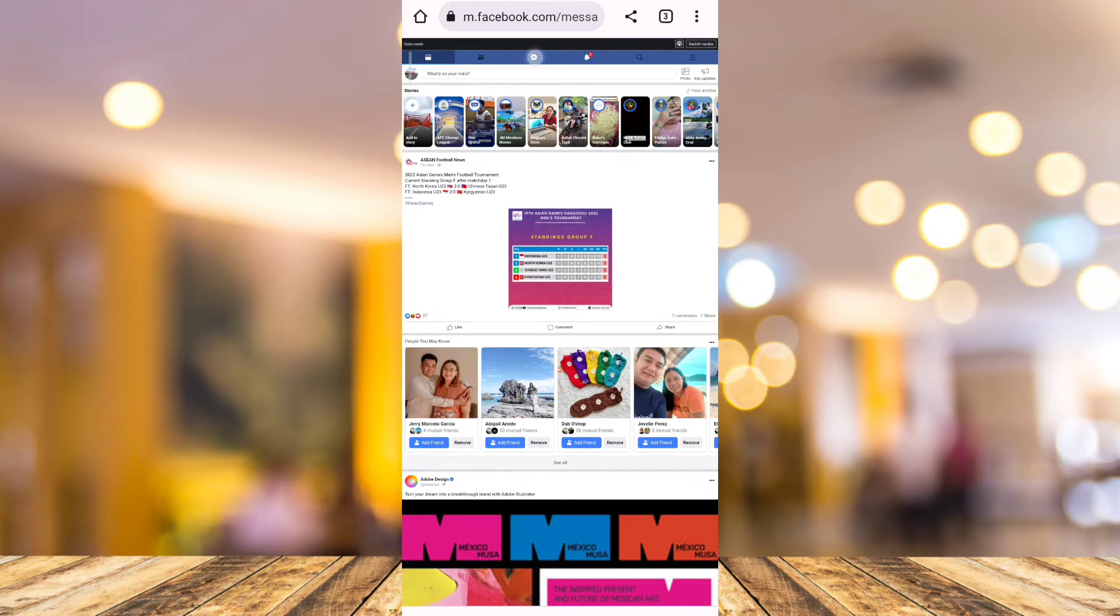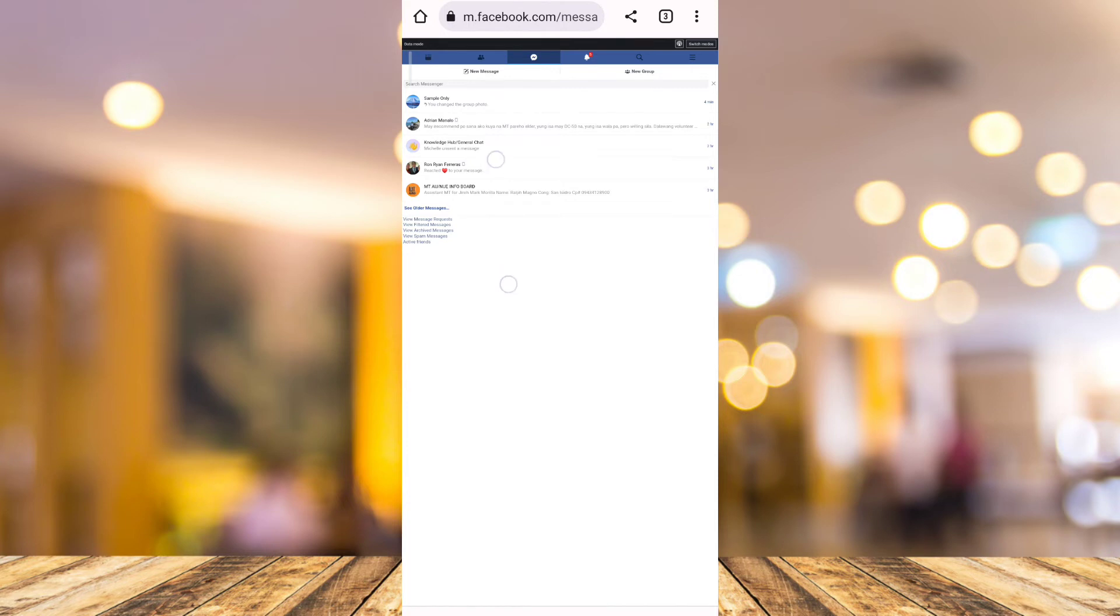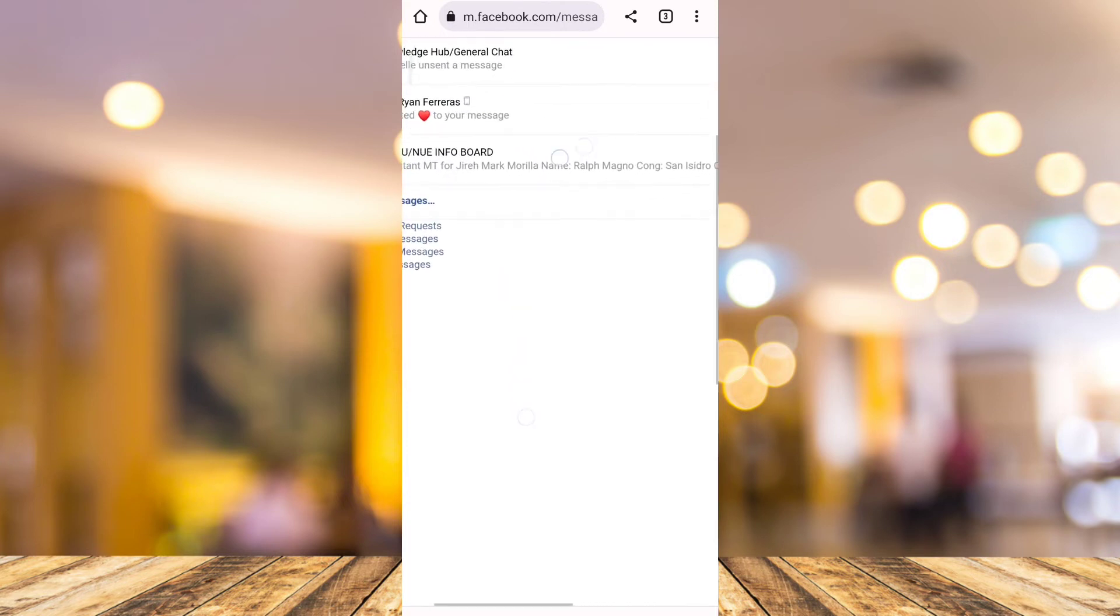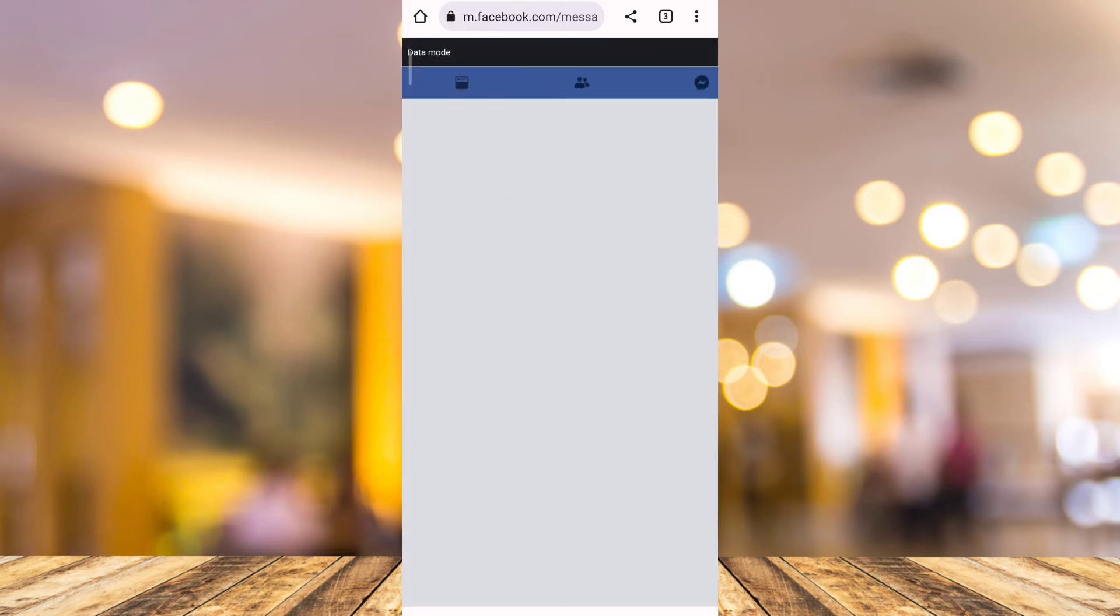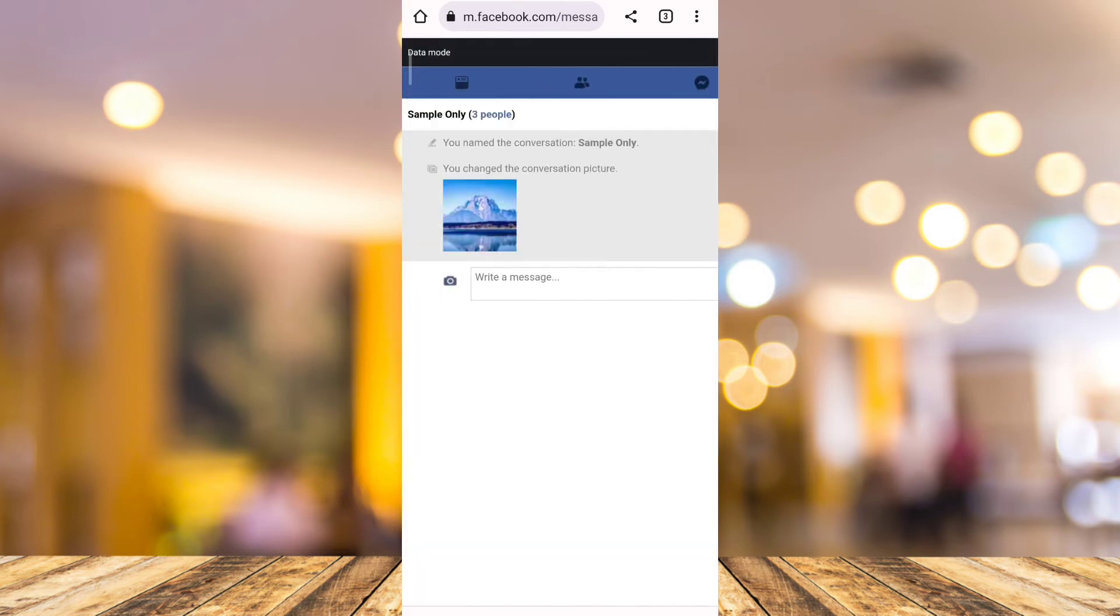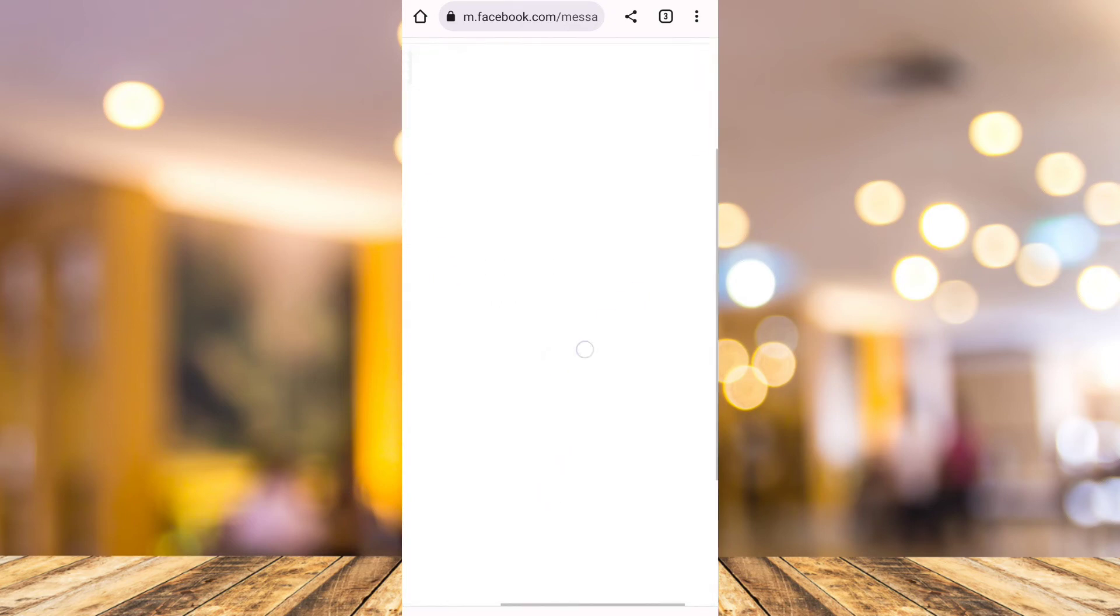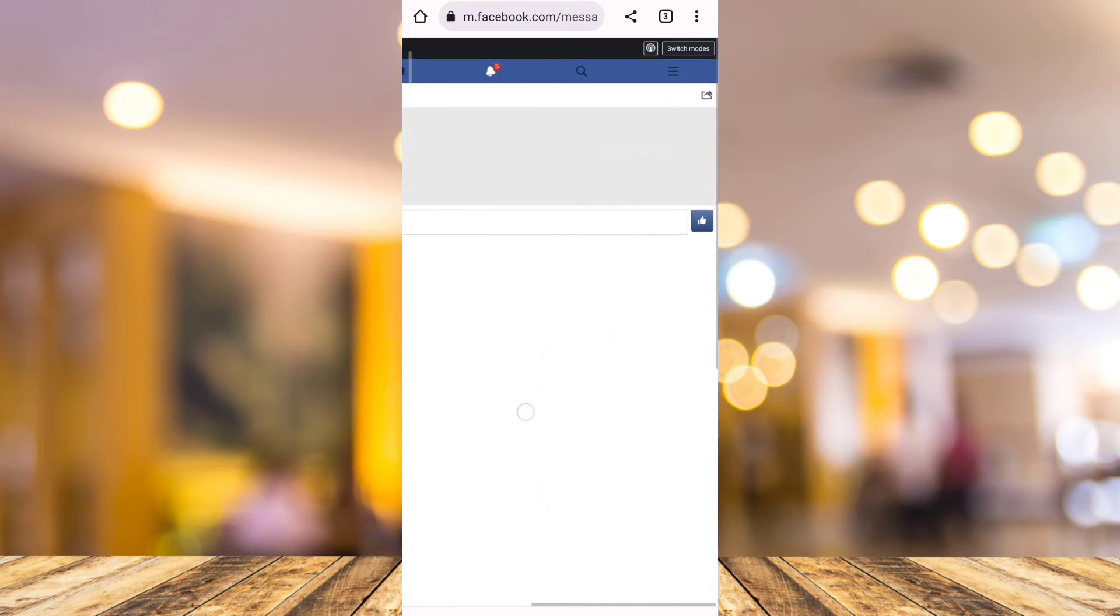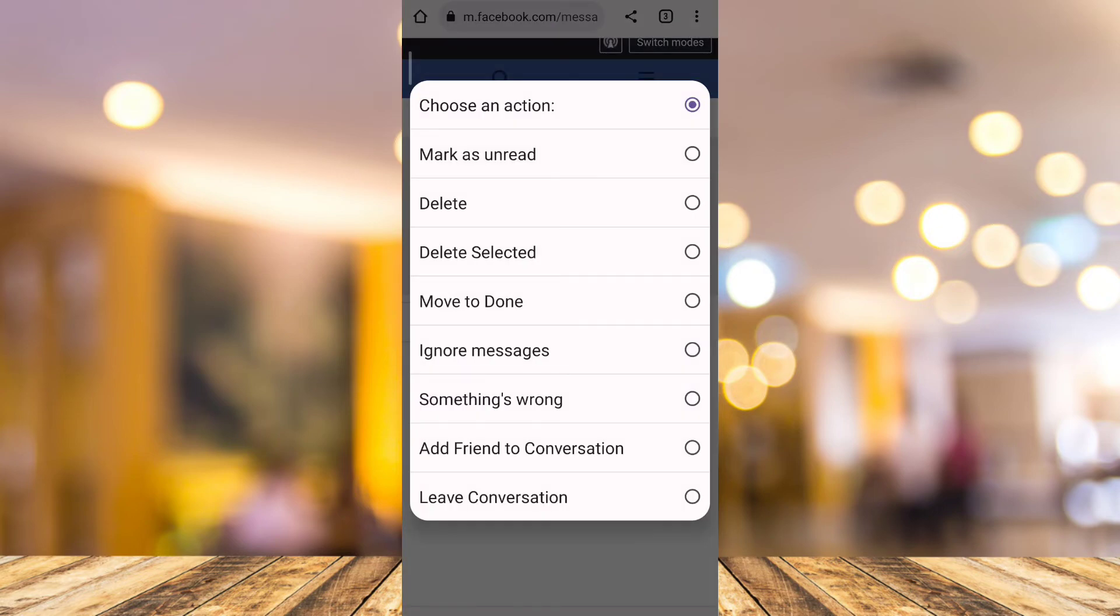It will open up your messenger. Here, just tap on the group chat. If you want to restrict this group chat, all you need to do is tap on the share icon at the top right and you will find some options. Then I want you to tap on 'Ignore Messages'.